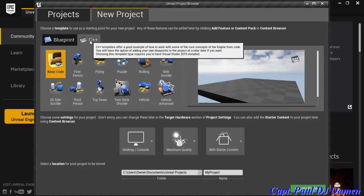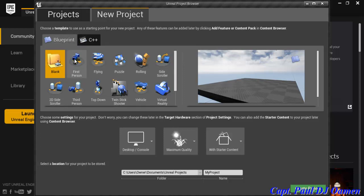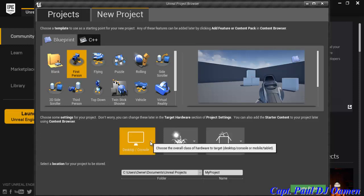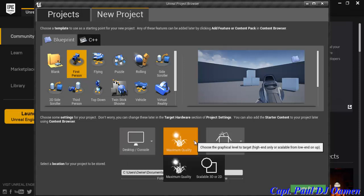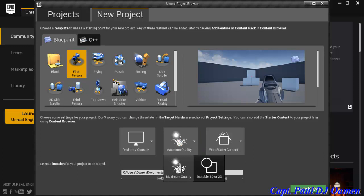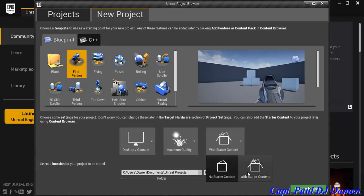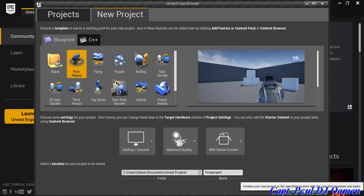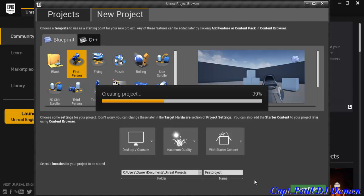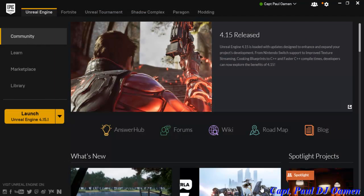You can also select C++, but I intend to use Blueprint. I'll select Desktop and Console, then set quality to Maximum and enable Starter Content. I'm going to name the project 'First Project' and click Create.